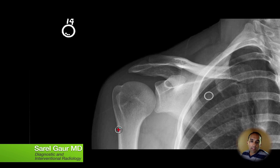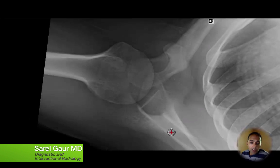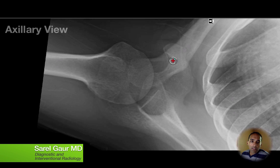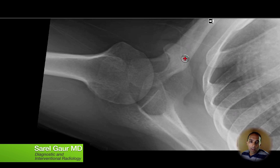Most people start out looking at a shoulder x-ray by looking at the frontal film, but let me show you how I start. I like to go straight to this view right here — this is called the axillary view of the shoulder. You can see there's a lot of bony overlap here, so it's a little confusing, but you can find this bony projection right here and that's the coracoid process. So now I know that this is anterior and this is posterior.